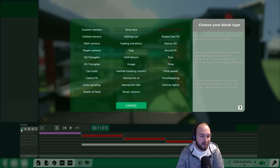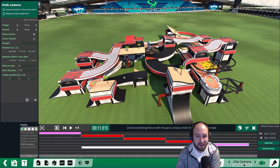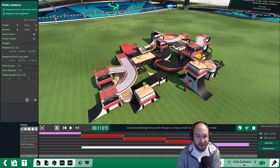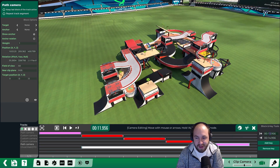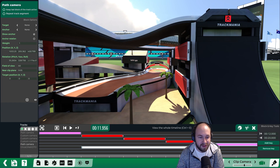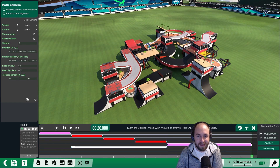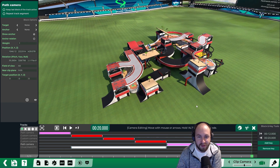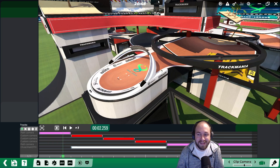Let's add one more path camera at the end to show an overview of the track again. Set it from twelve to twenty seconds so it covers whatever time is left for the intro. Copy-paste the position and then zoom out just a tiny bit so we get a slow zoom out effect.